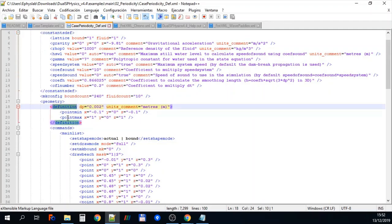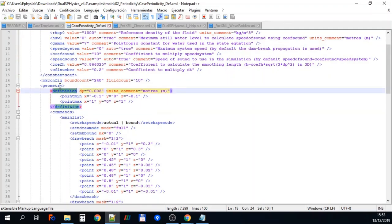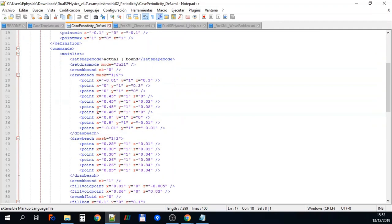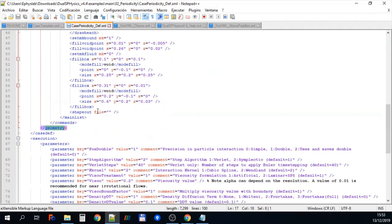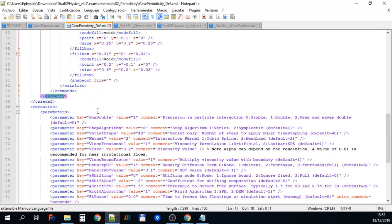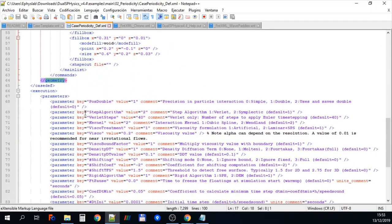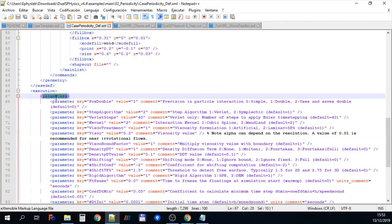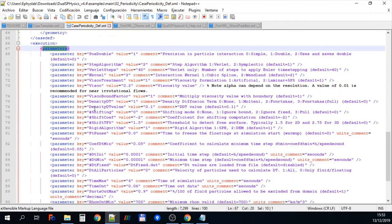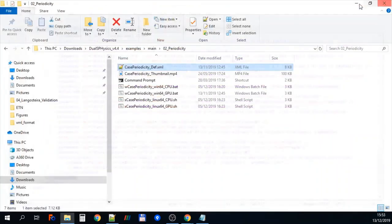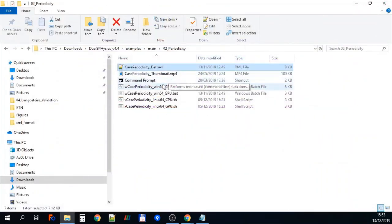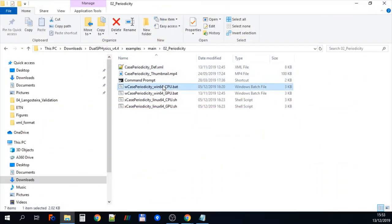Then as we scroll down to the bottom, you can see we've got the execution parameters. These are all the parameters that are needed to run an SPH simulation such as time step and things like this. Then we've got different BAT files or under Linux, you've got shell files or shell scripts, I should say.